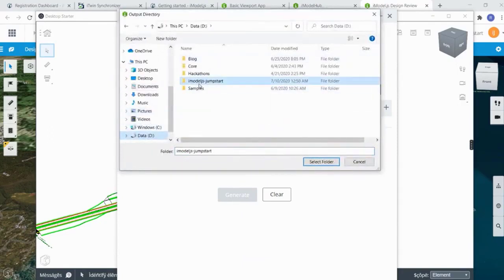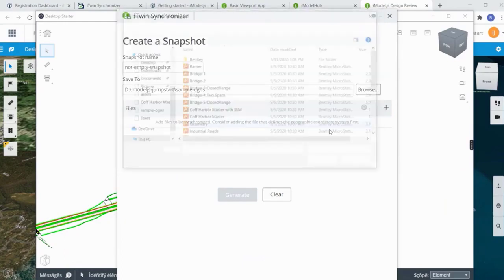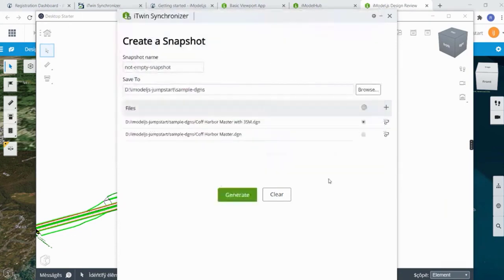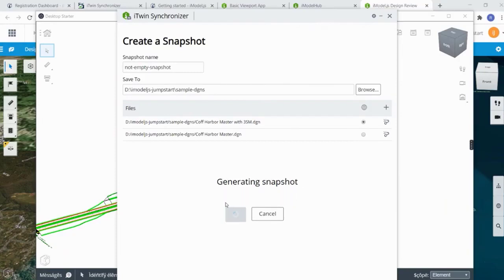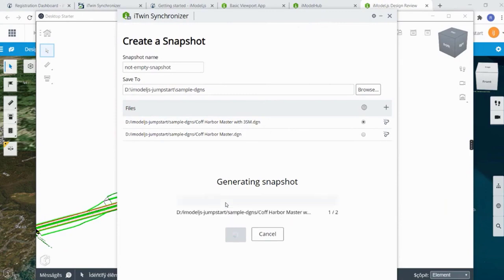Go back to the iTwin Synchronizer, click 'Generate Snapshots' in the top right. Give the snapshot a name - 'not empty snapshot' - browse to select your folder with the design files, select your master files, click open, and simply click generate. It does the standard bridge checks to make sure bridges are up to date, then creates the snapshot. The idea of openness here is important - you don't have to stick to Bentley services. You can generate a snapshot and use it in your own ecosystem.